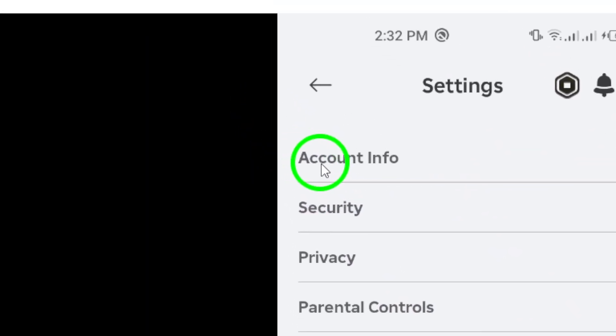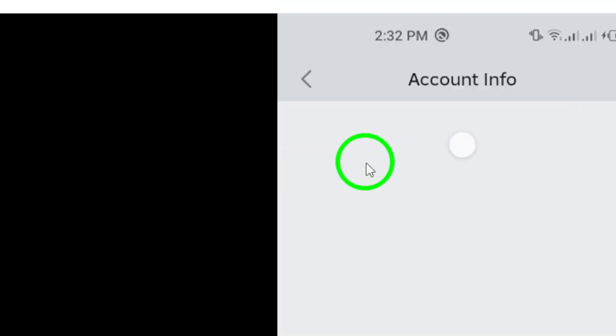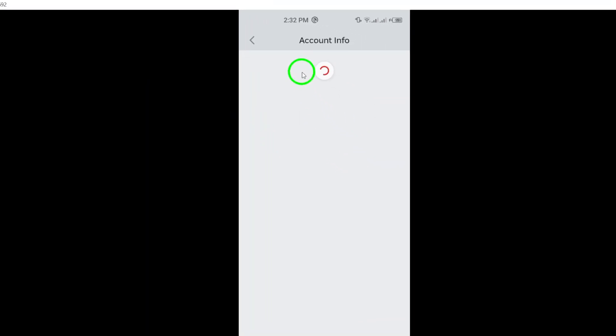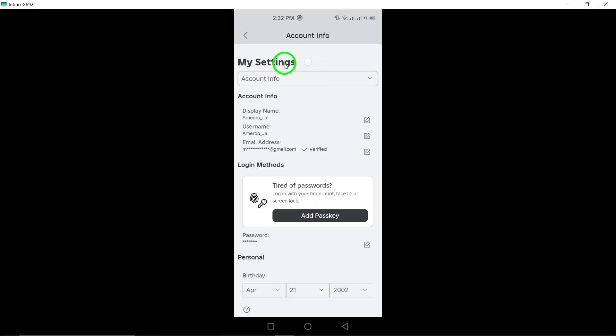Once you're in the settings, look for Account Info. This section contains important details about your account, so tap on it to proceed.